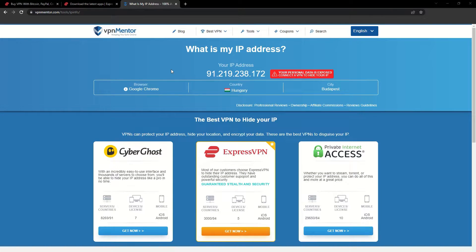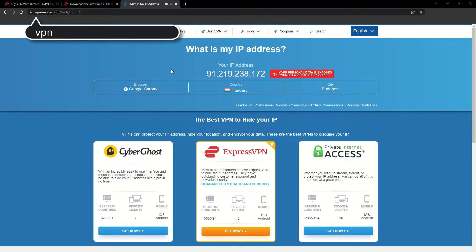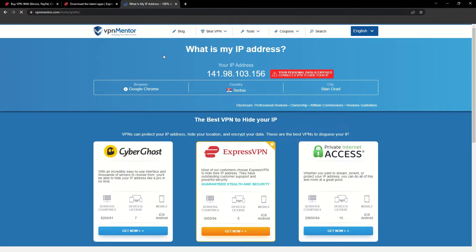To make it easy for you to see your current IP, I've included a link to my favorite IP checker tool in the description. Just give it a click and take a look. See how it detects your location?